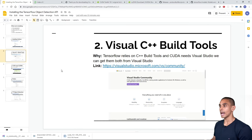The installation is now complete — all five steps done. We've installed Python, Visual C++ Build Tools, CUDA and cuDNN, protoc, and the TensorFlow Object Detection API along with its dependencies. To verify, open a Jupyter notebook (available since we installed Anaconda) in your project folder. There's a tutorial notebook included — you can find a link to it in the description below.